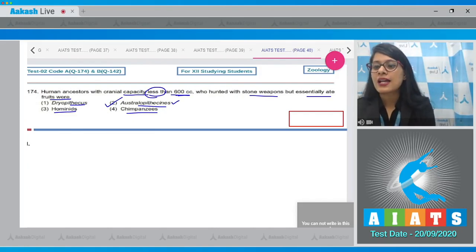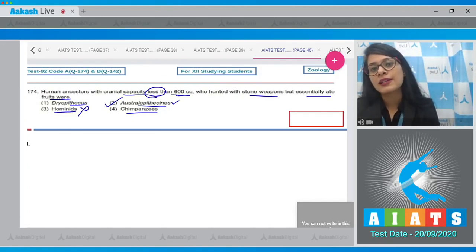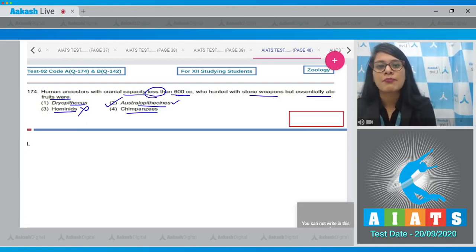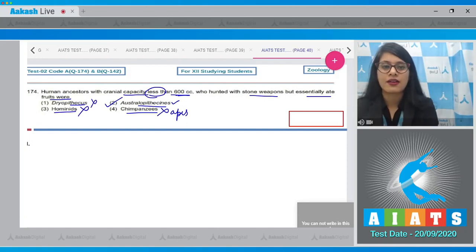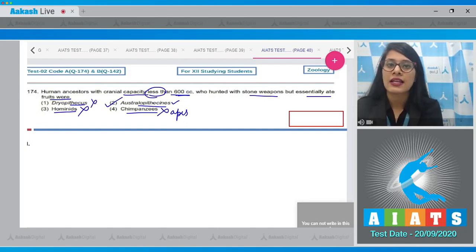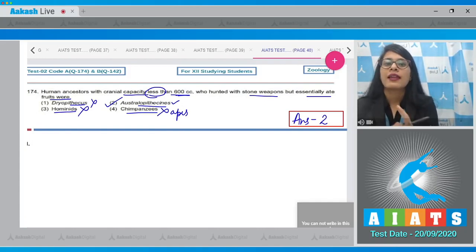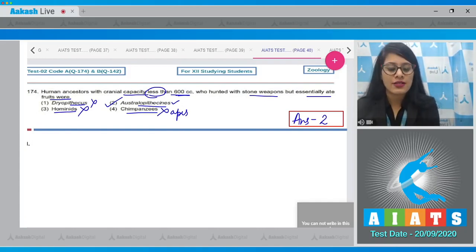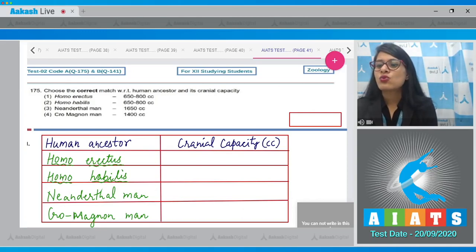Hominids is incorrect because they were first human-like beings. Chimpanzees is incorrect as they were apes. Dryopithecus is also an incorrect option. The correct answer to question 174 is option number two, Australopithecines.